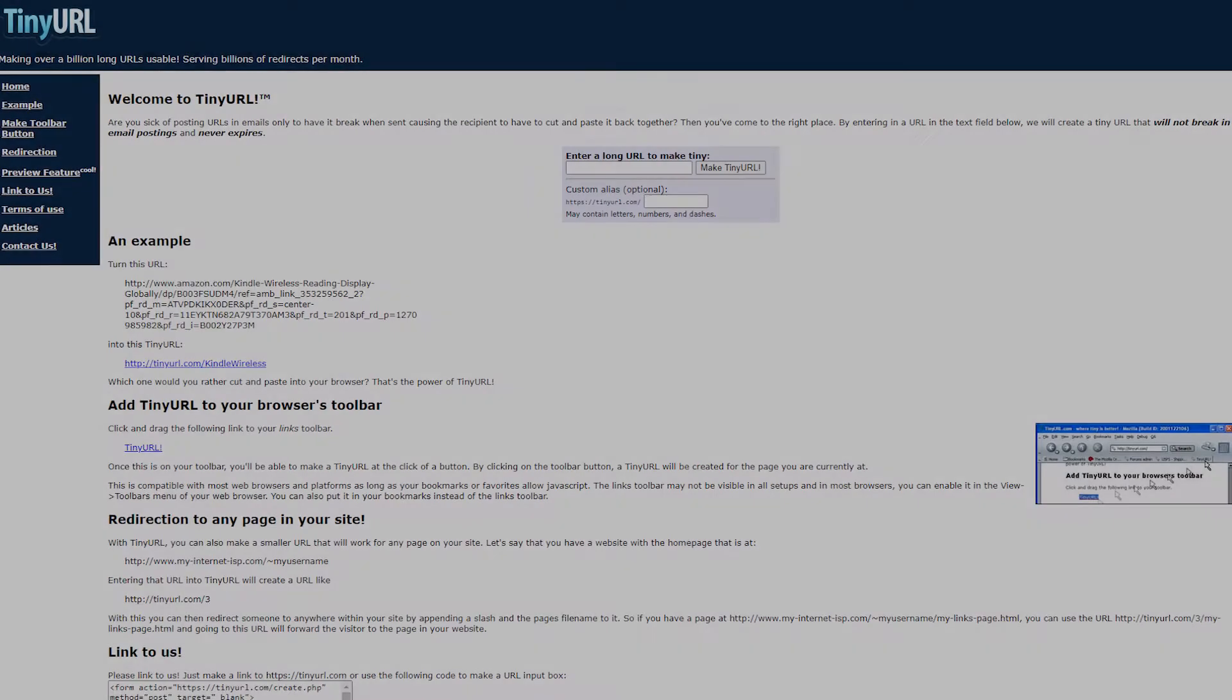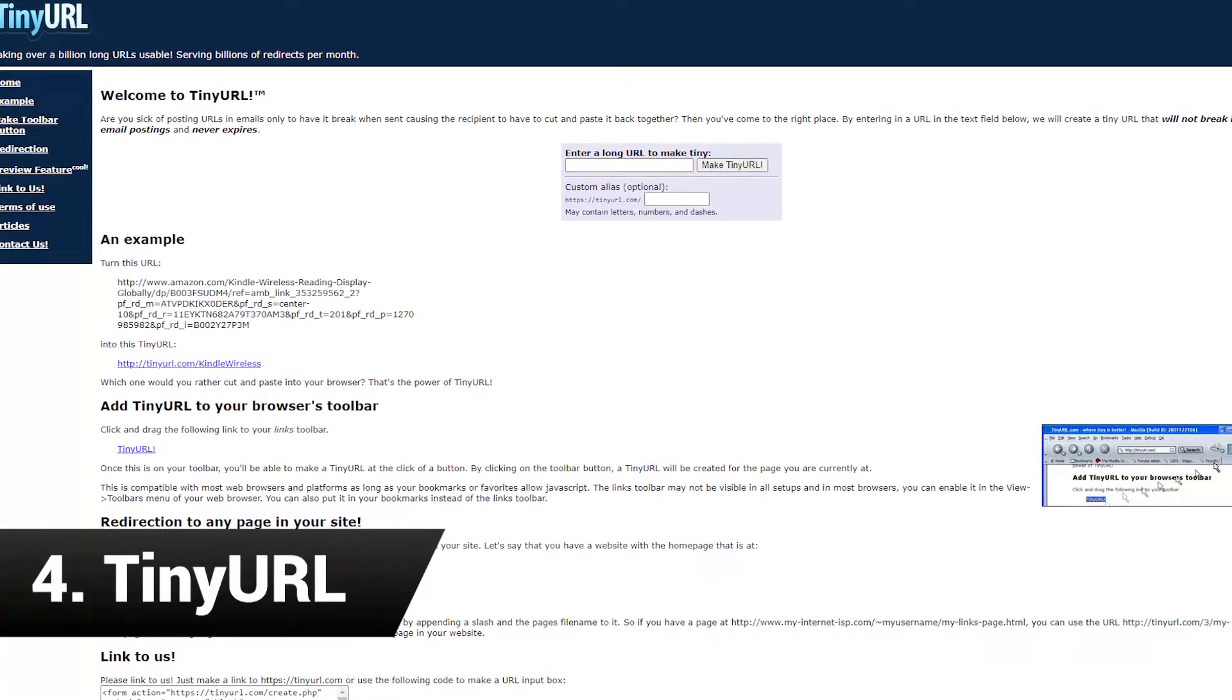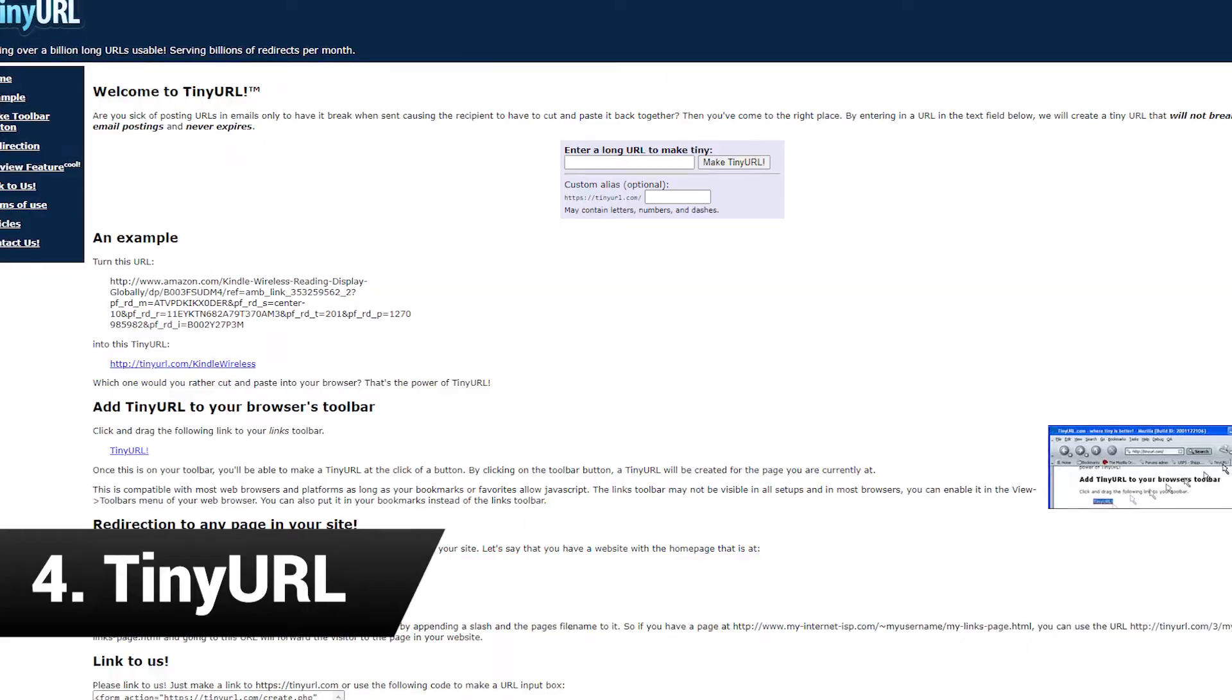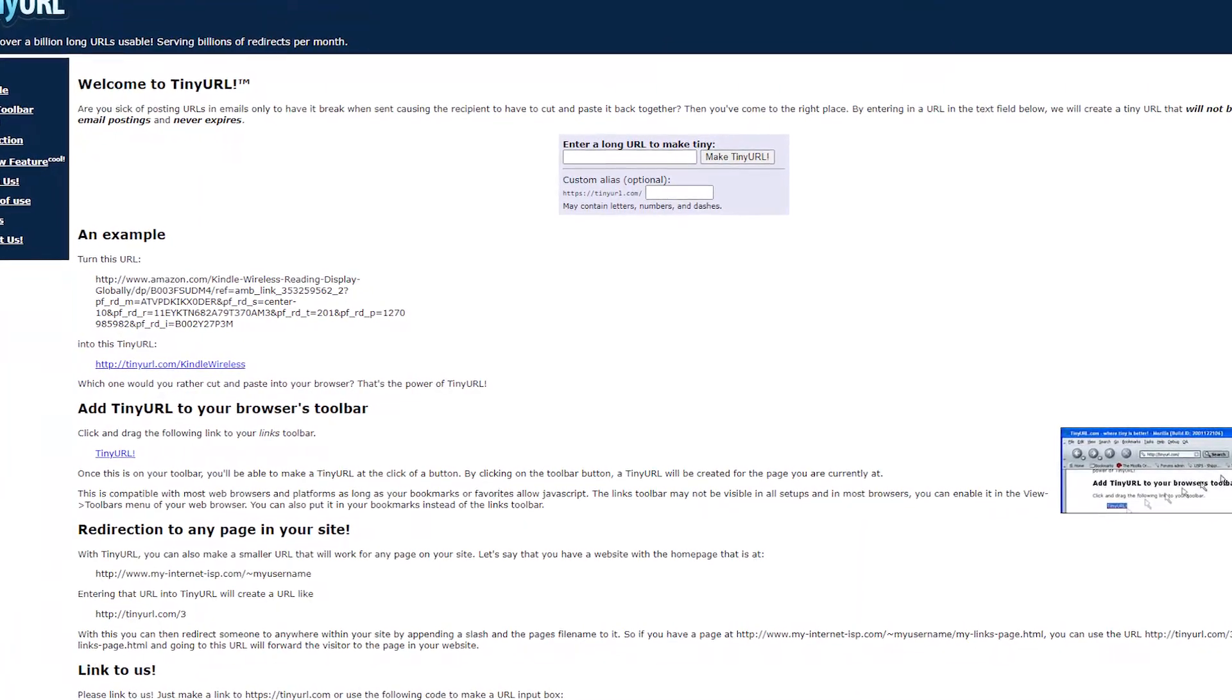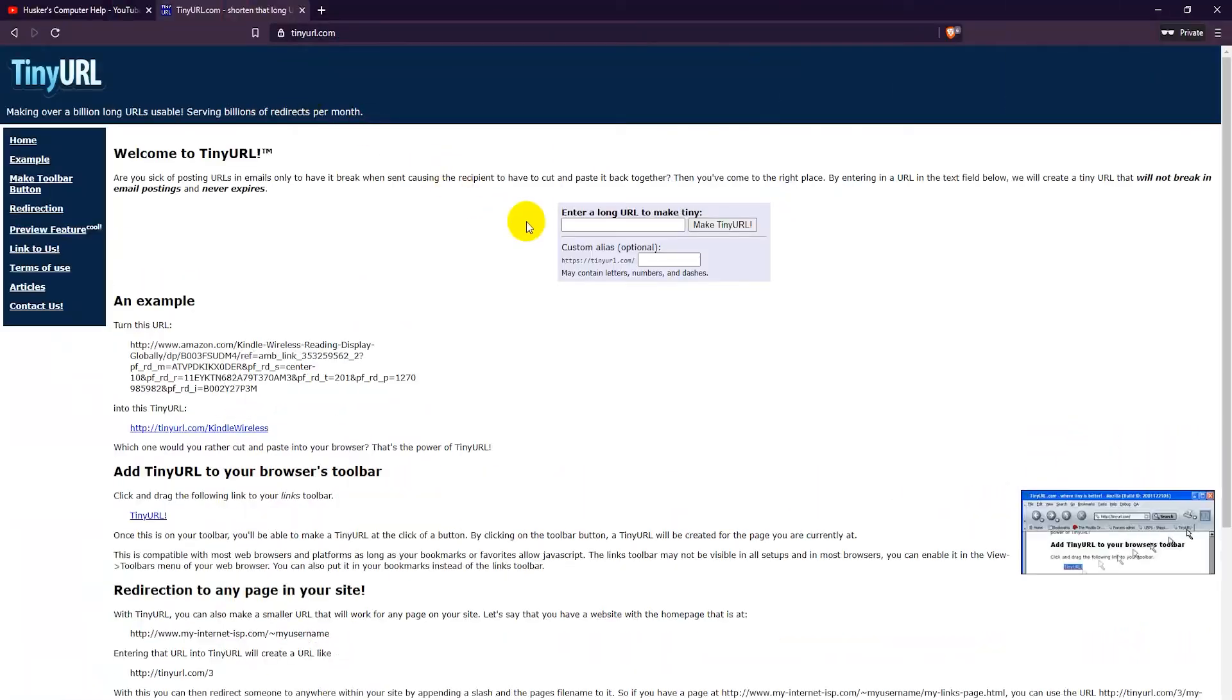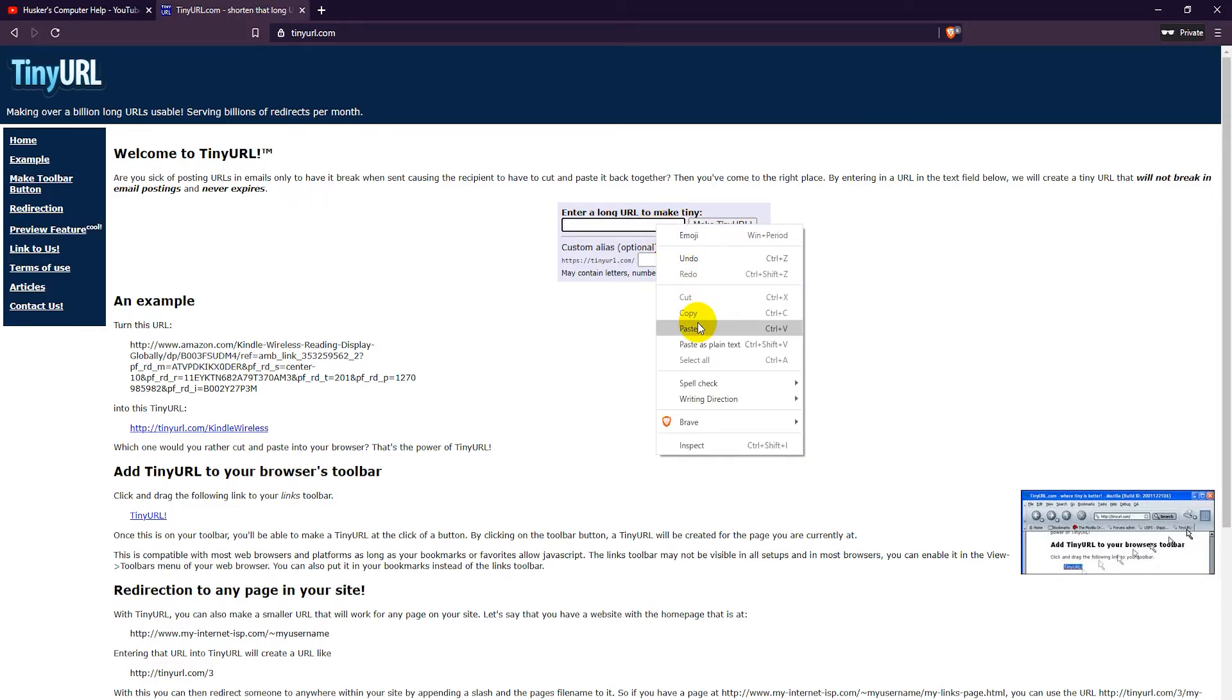Tiny URL is maybe the oldest URL shortener out there but it hasn't changed much since it started. With tinyurl you don't need to sign up for an account to create free tinyurls with custom aliases.